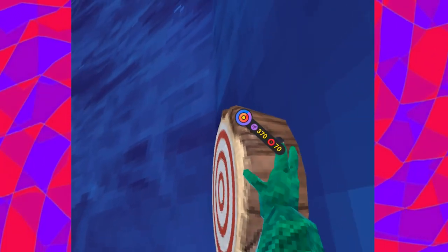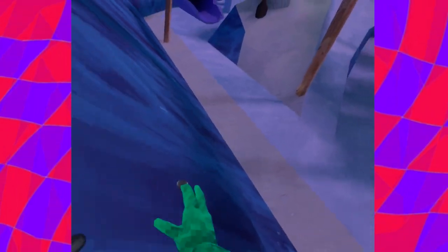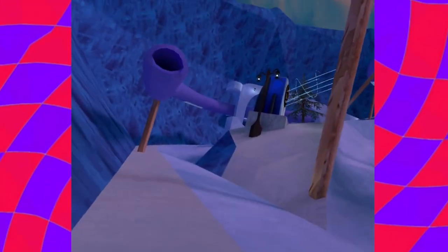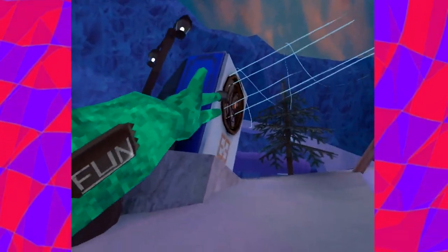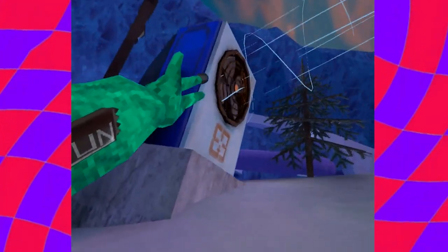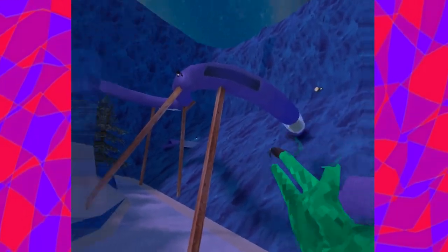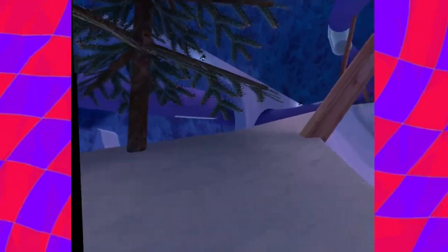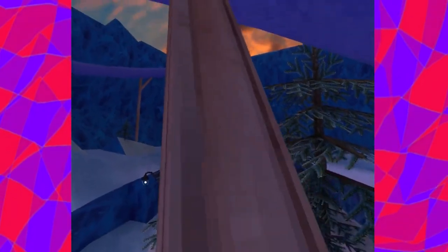I found a new way to get onto the target in Gorilla Tag right after doing it. I literally learned how to consistently do this method yesterday, and I've found a better way to do it. So that's my method to get on the target in the mountains map in Gorilla Tag.